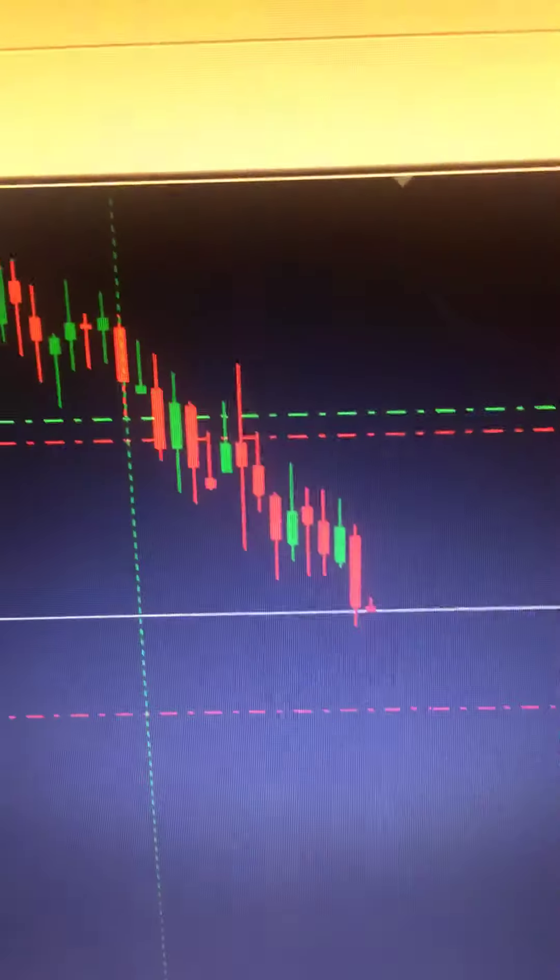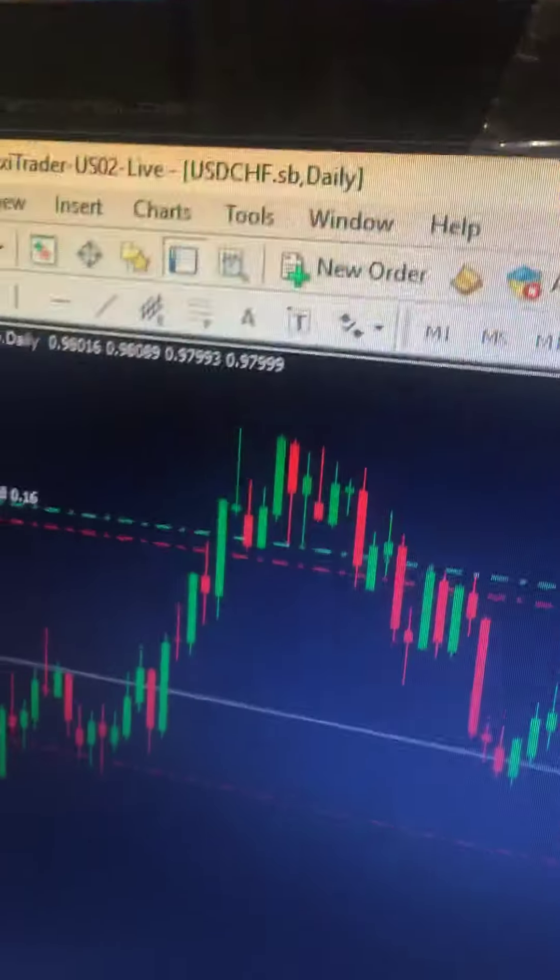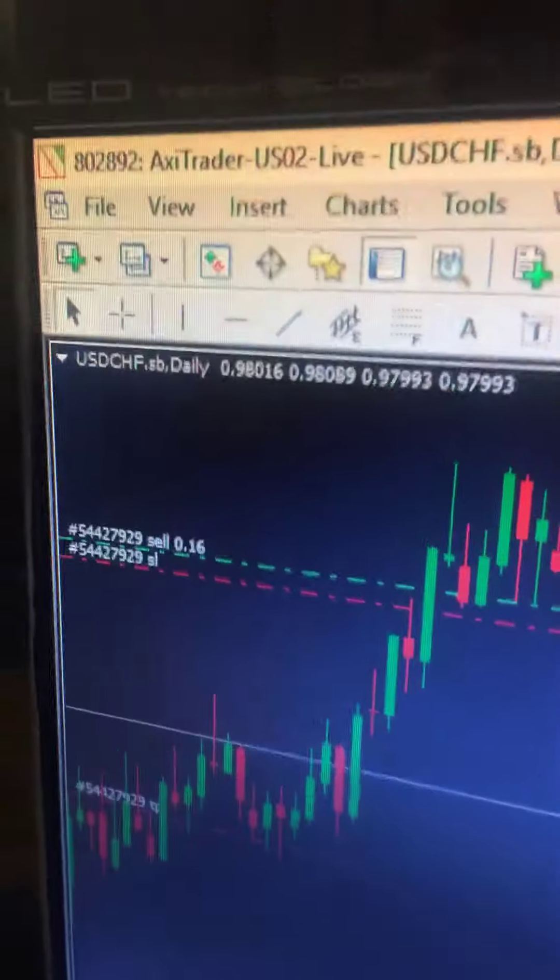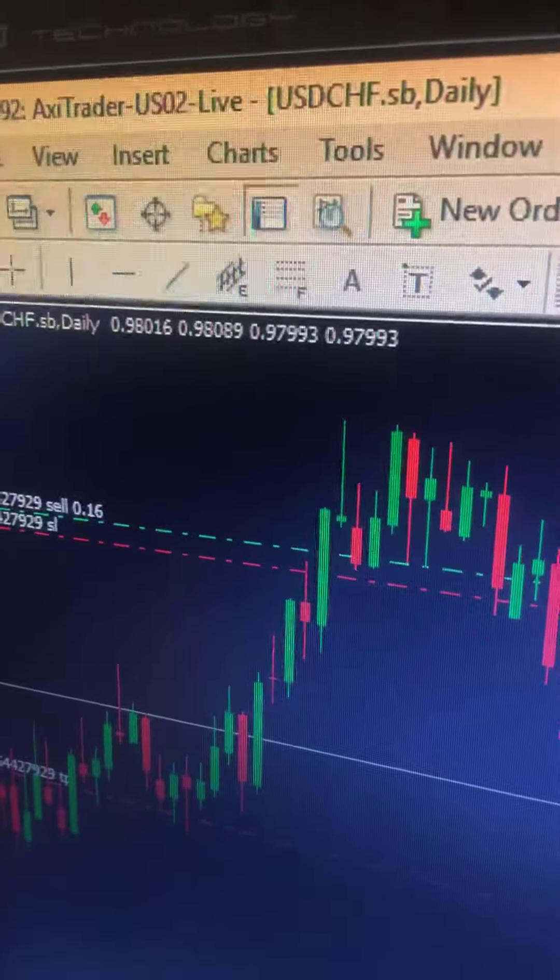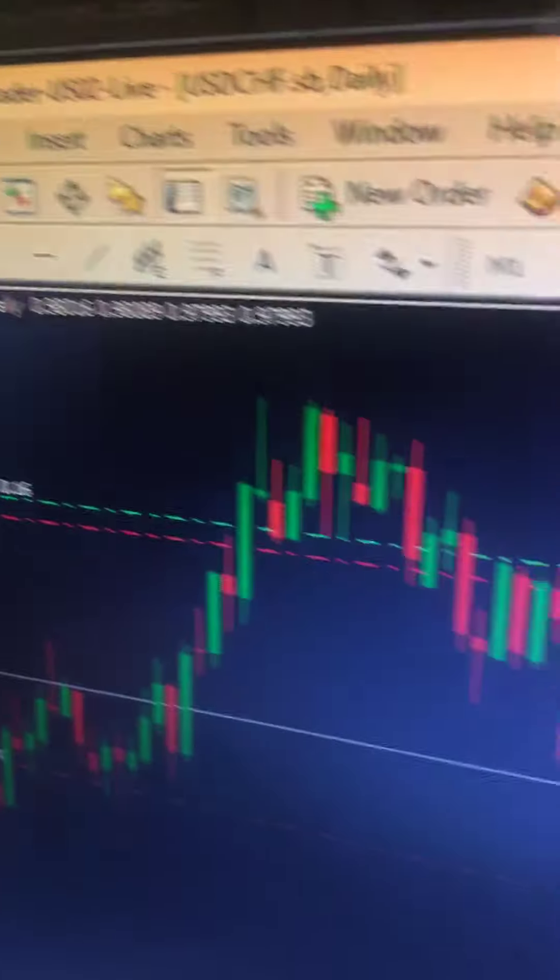And this is one of the trades. That's one of the trades I've taken. One of those naked trades. You can see it's a live account anyway. Can you see that?